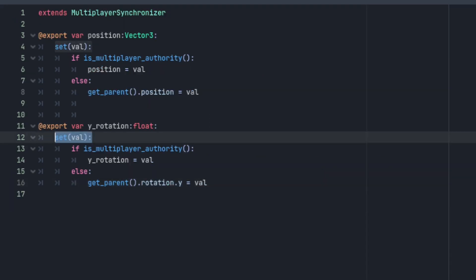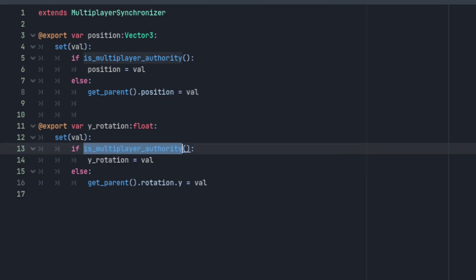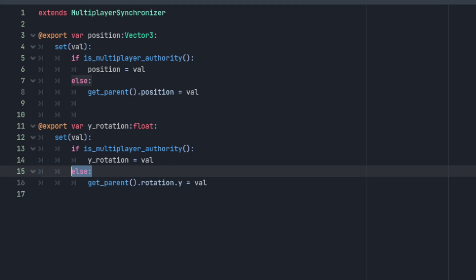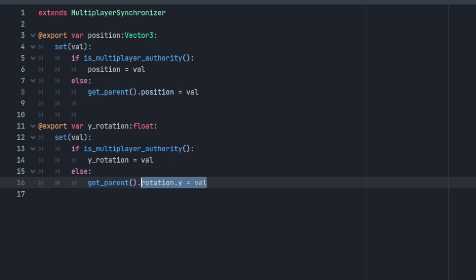A setter on the synchronizer script will then set this value to the property since it's the multiplayer authority. This value will then be synchronized and set on the non-multiplayer authorities. On each remote counterpart, is multiplayer authority will return false in the setter and the value will be set to the root node's rotation dot y.